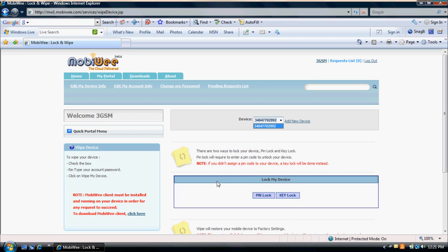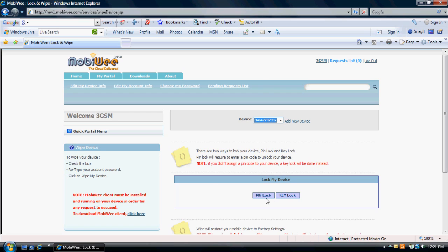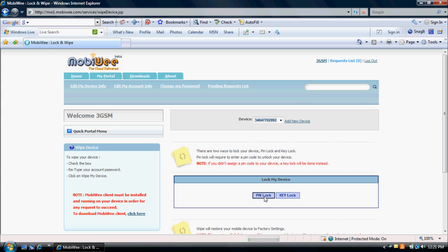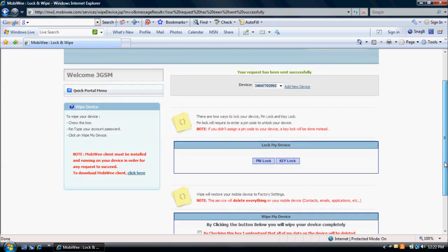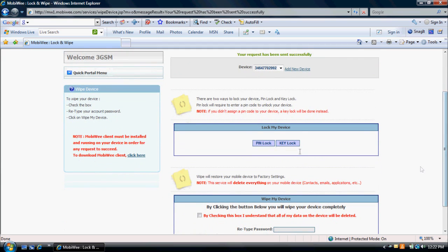To lock your device, click on Pin Lock or Key Lock. Pin Lock will lock your device using a PIN code, the one your device asks you to input when you first power on your device. Key Lock will lock the keyboard of your device.